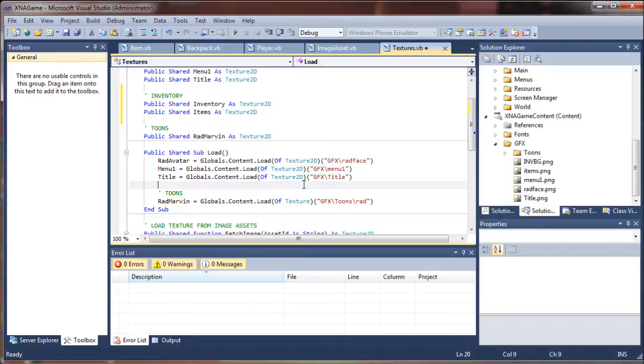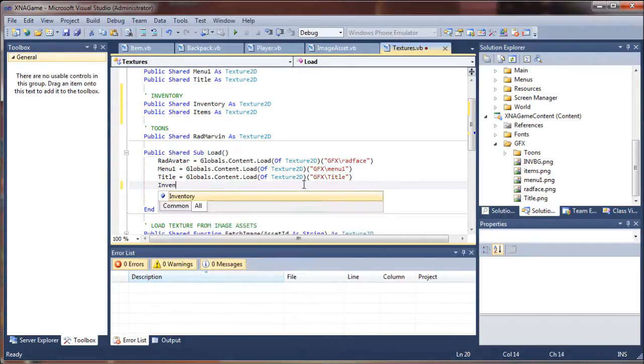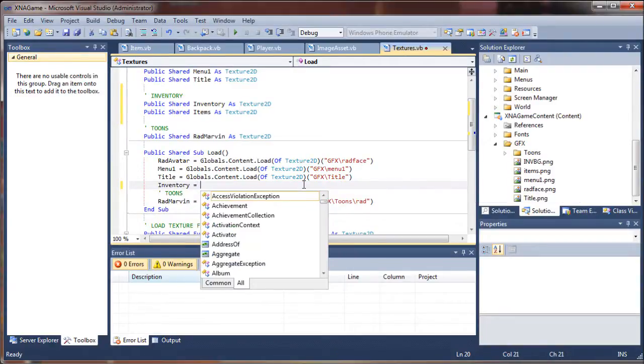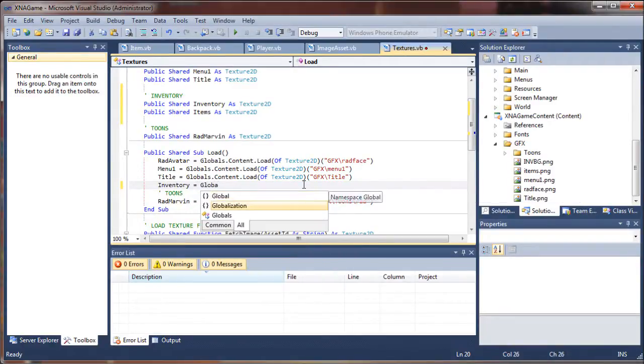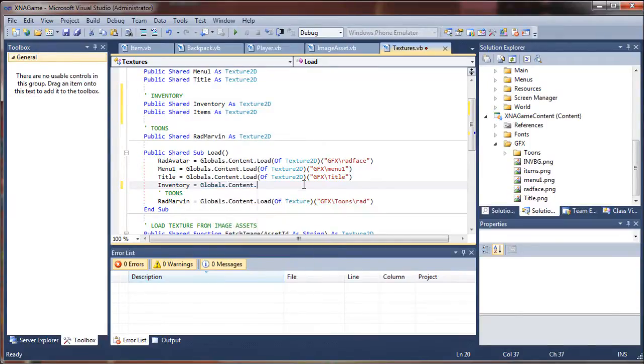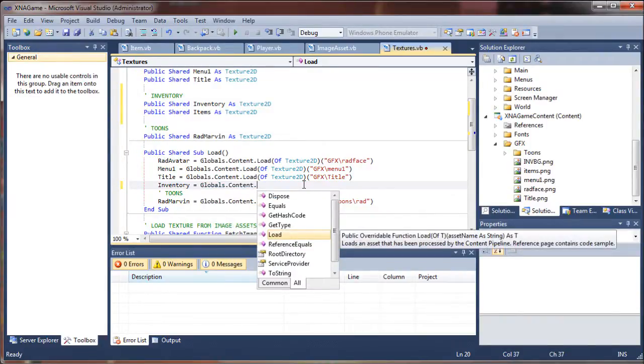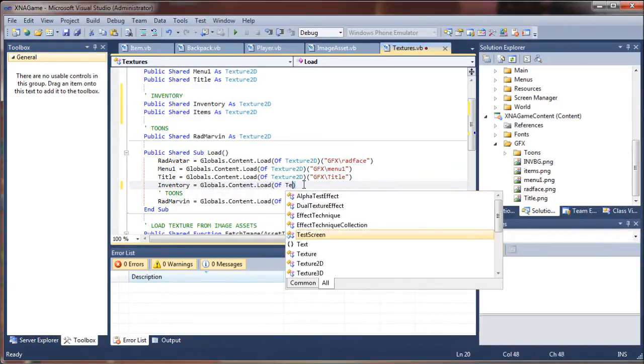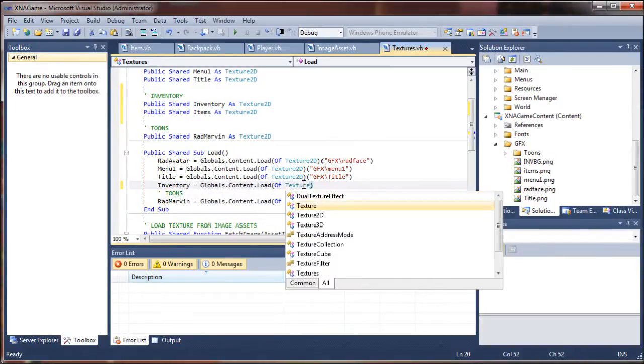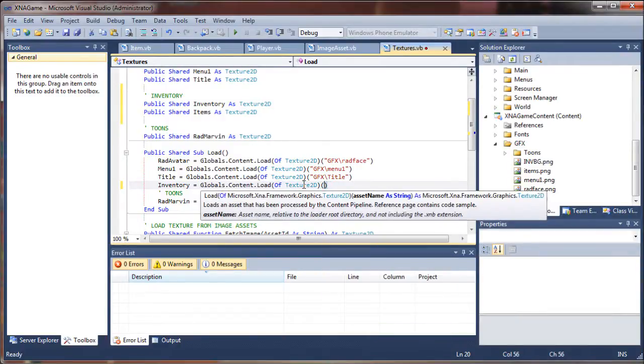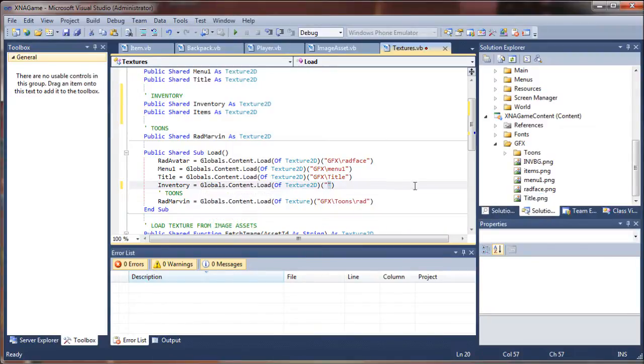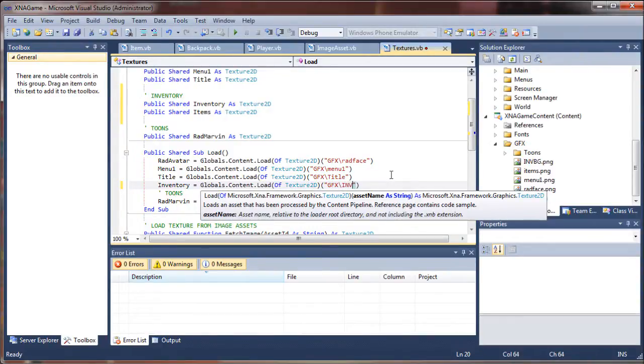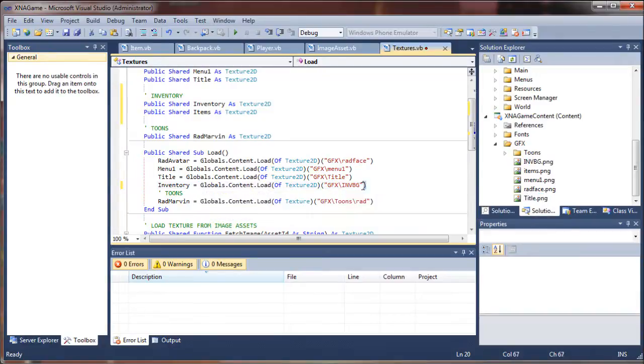Let's see. Let's go ahead and bring in our inventory graphic equals globals.content.load, and the type is of Texture2D. And we need to create a reference to that. And of course we put that in our graphics folder, or GFX backslash, and the name of the file. And background is going to be in BG. And I will just copy this line so I don't have to retype that.